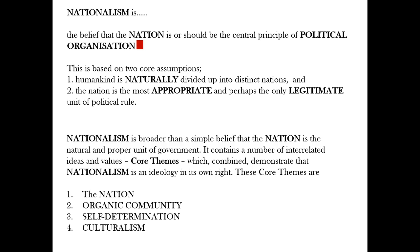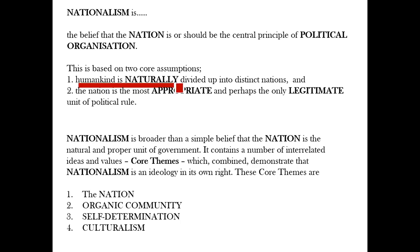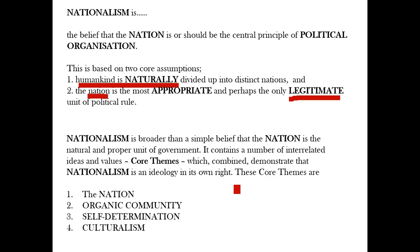Nationalism, as a definition, is the belief that the nation is or should be the central principle of political organization — not multi-ethnic, not multinational empires or dynasties, but the nation. This belief is based on two assumptions: first, that humankind is naturally divided up into distinct nations, and secondly, that the nation is the most appropriate and perhaps the only legitimate unit of political rule. Nationalism contains a number of interrelated ideas and values — core themes — which combined demonstrate it is an ideology in its own right. These core themes are: the nation, organic community, self-determination, and culturalism.